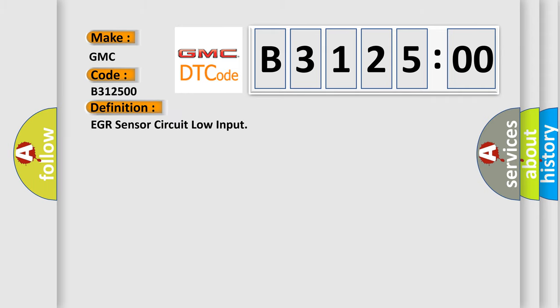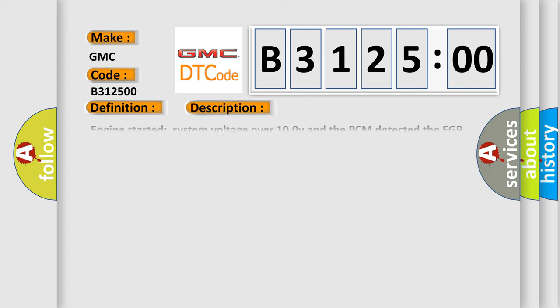The basic definition is EGR sensor circuit low input. And now this is a short description of this DTC code.